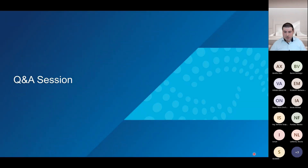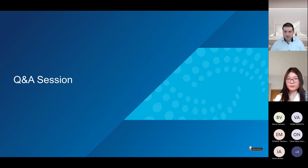The presentation concludes and the Q&A session begins.